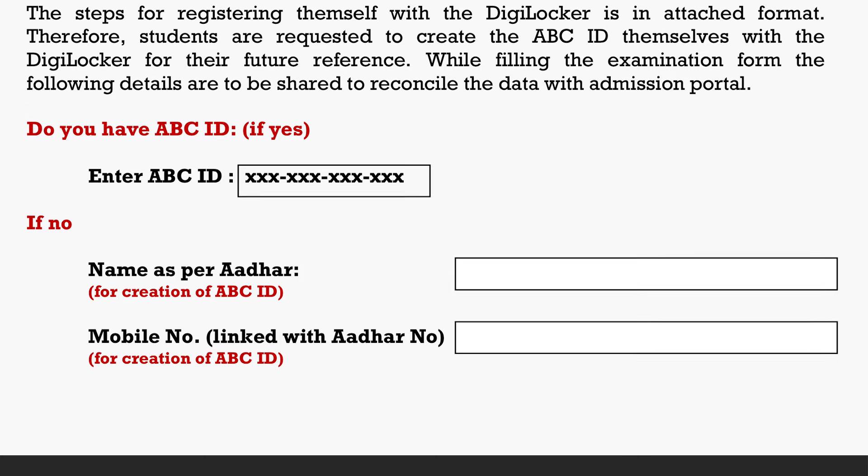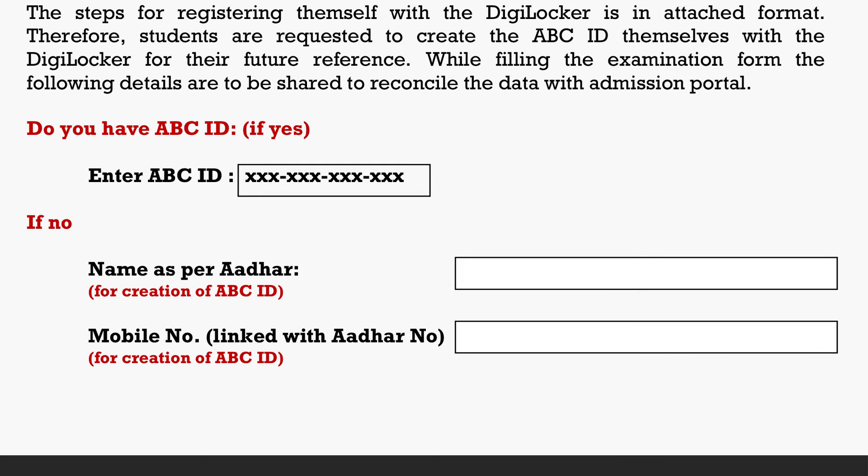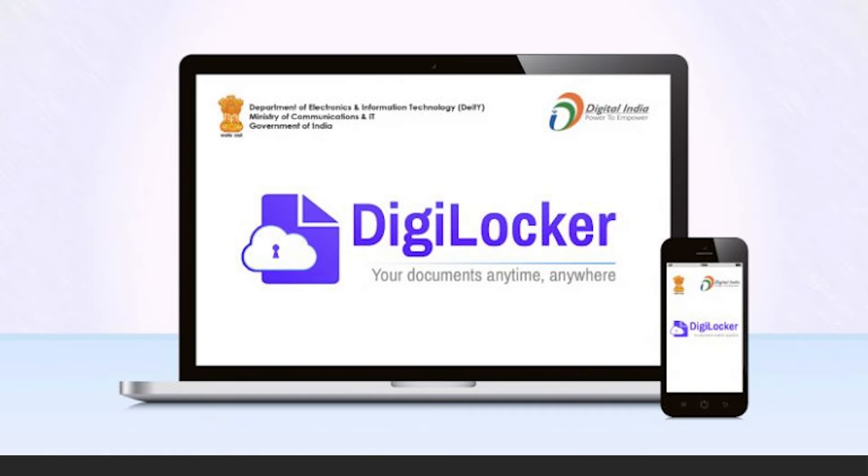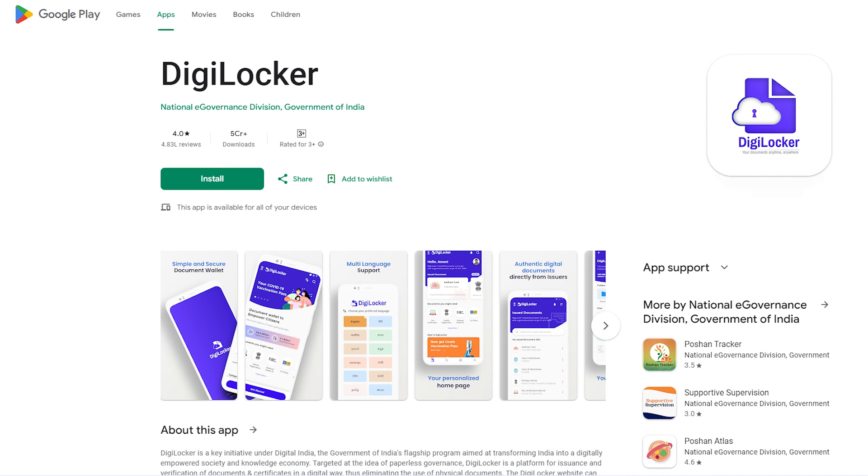The ABC ID is created through DigiLocker. DigiLocker is a government app that is very secure. For the ABC account, you can use the DigiLocker website or mobile app. The process will remain the same.